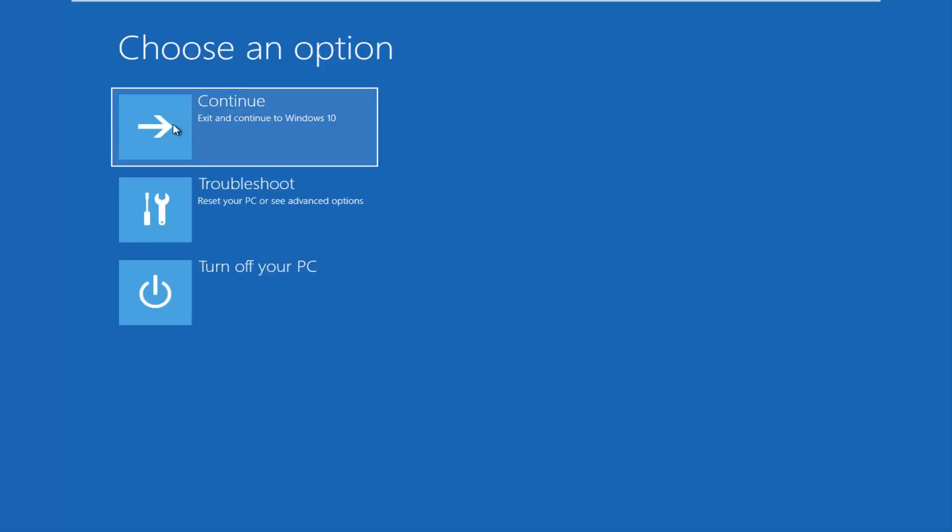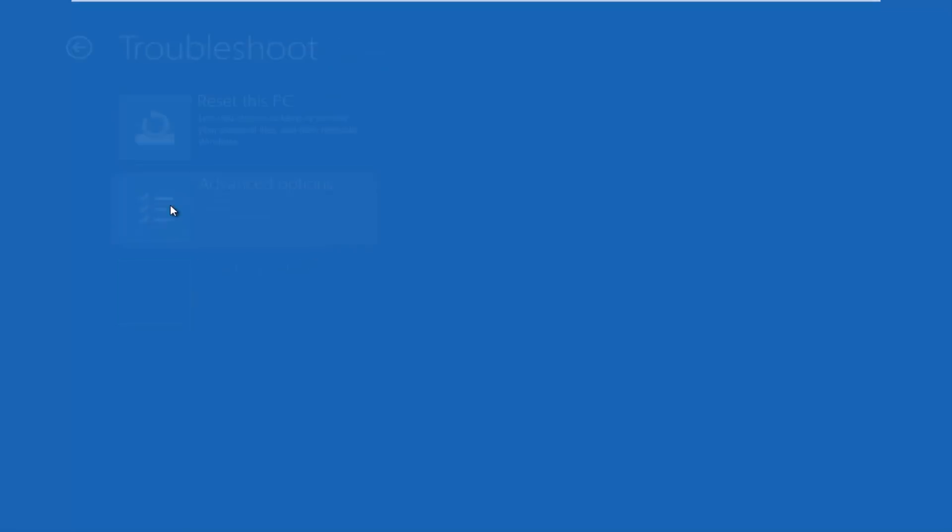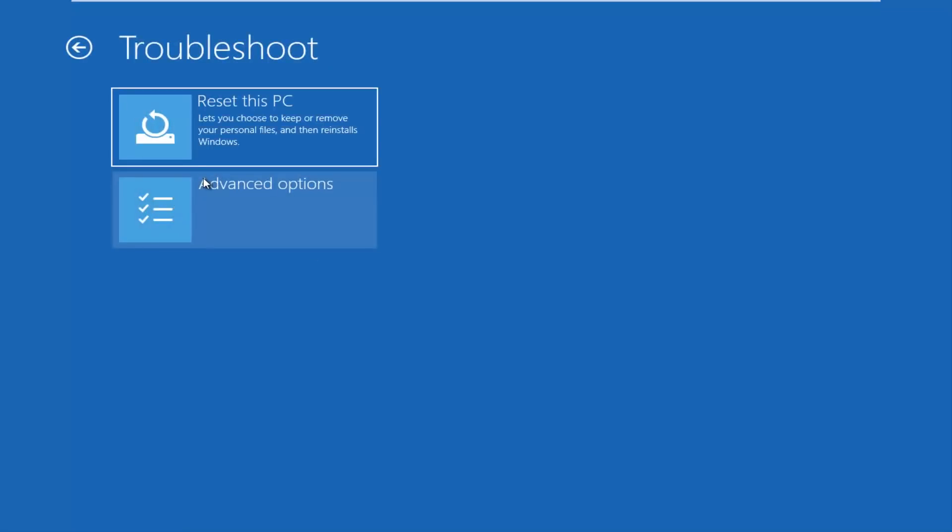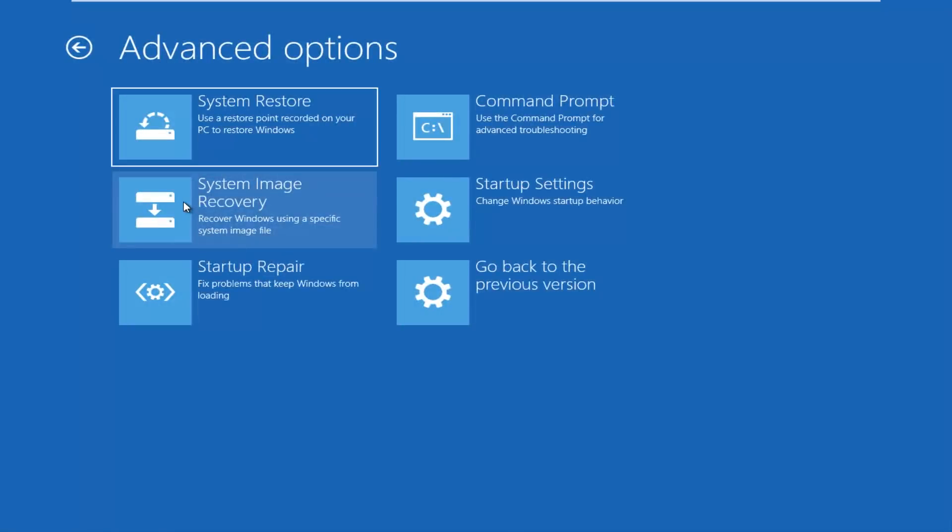And you would also get to this screen as well. So for choosing an option, you want to left click on this troubleshoot tile, which should say reset your PC or see advanced options. Now there's quite a few options that this utility has in store for us. The first one that we're prompted with is to reset our PC, which will let you choose to keep or remove personal files and then would reinstall Windows. And then there's a further option to see more options, which is advanced options. So left click on that.